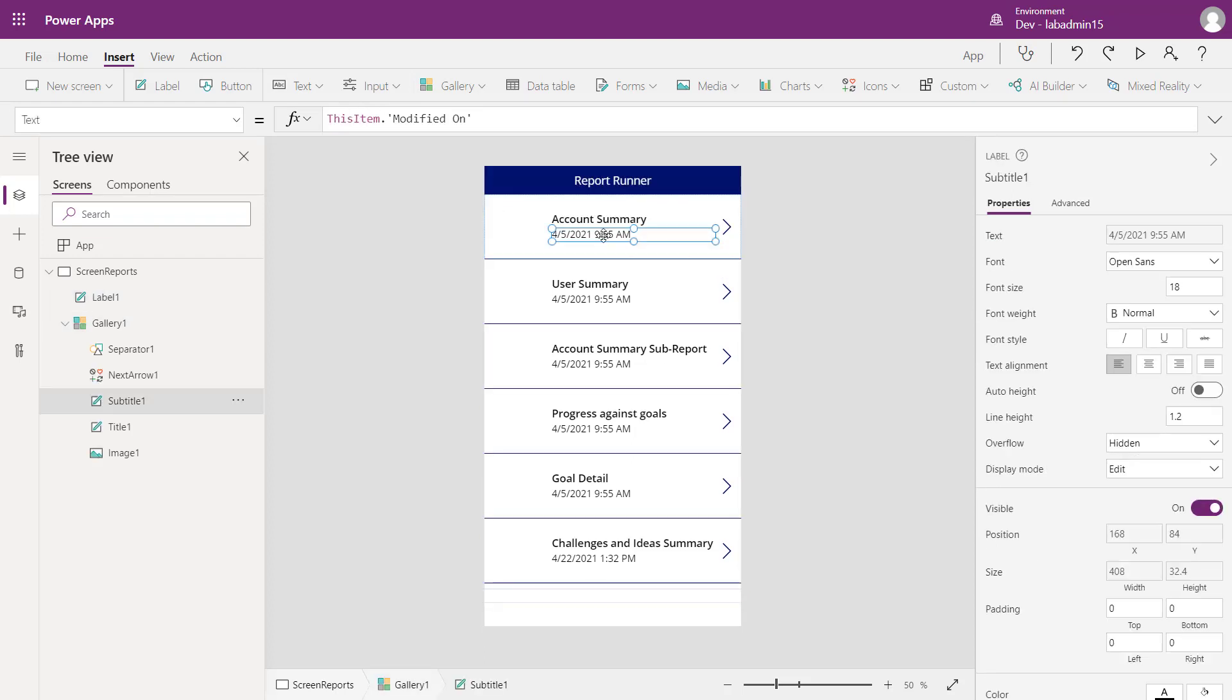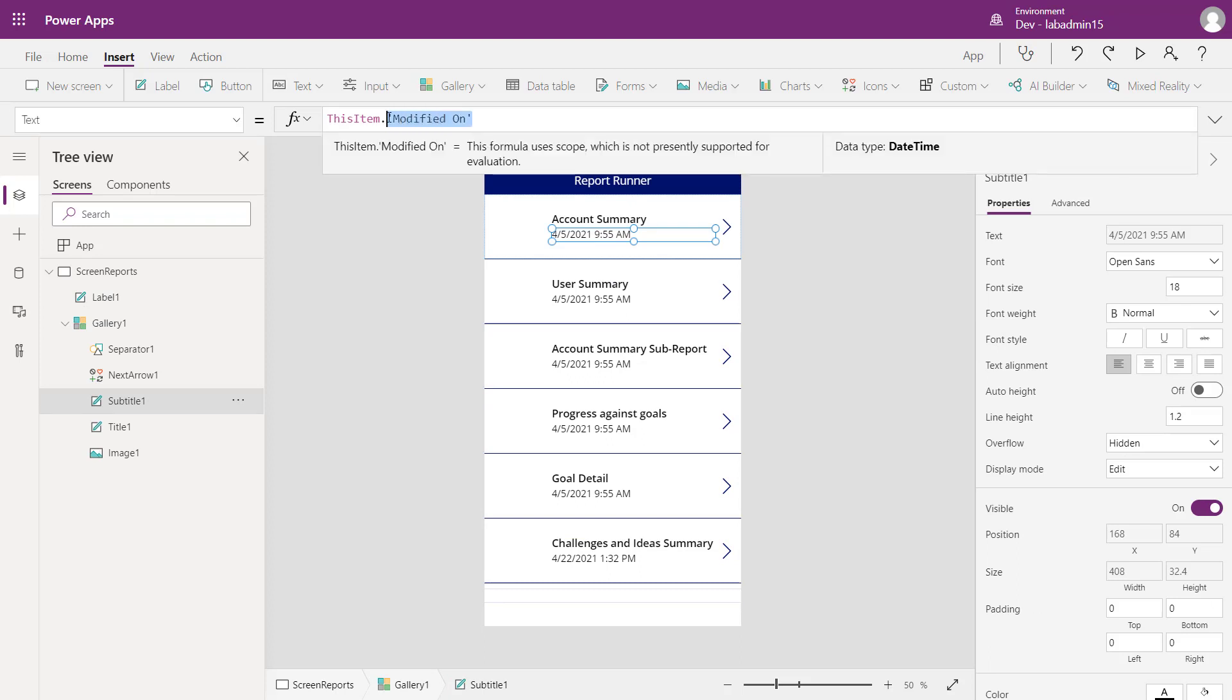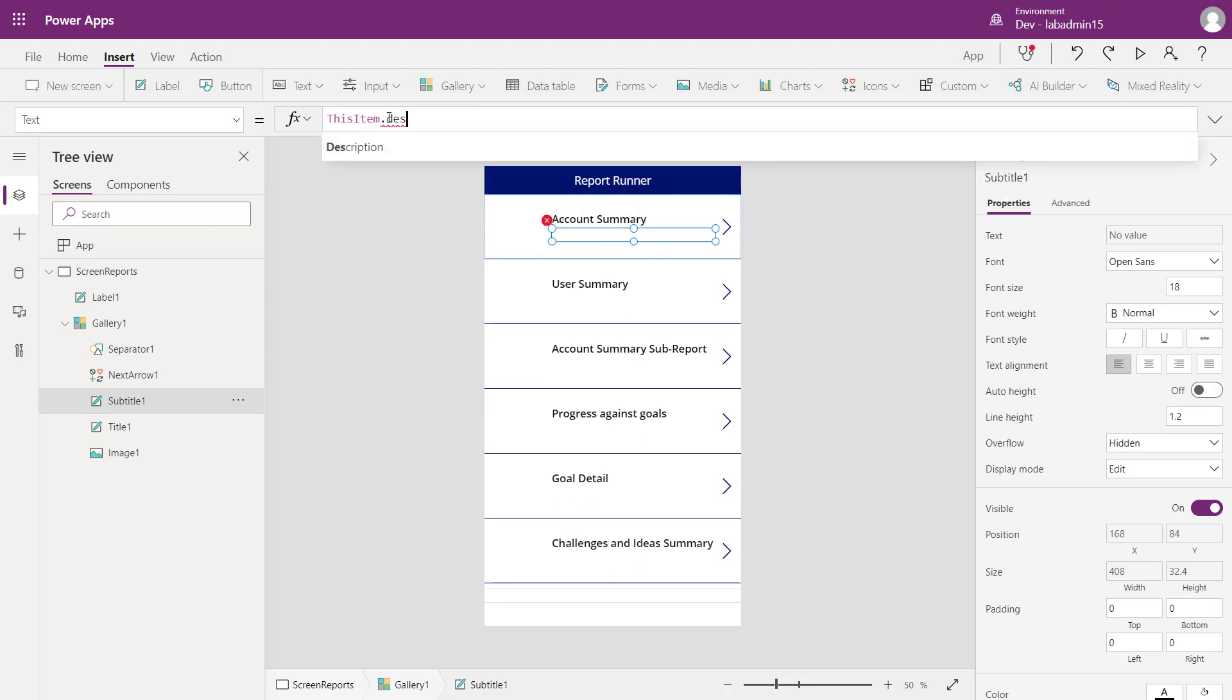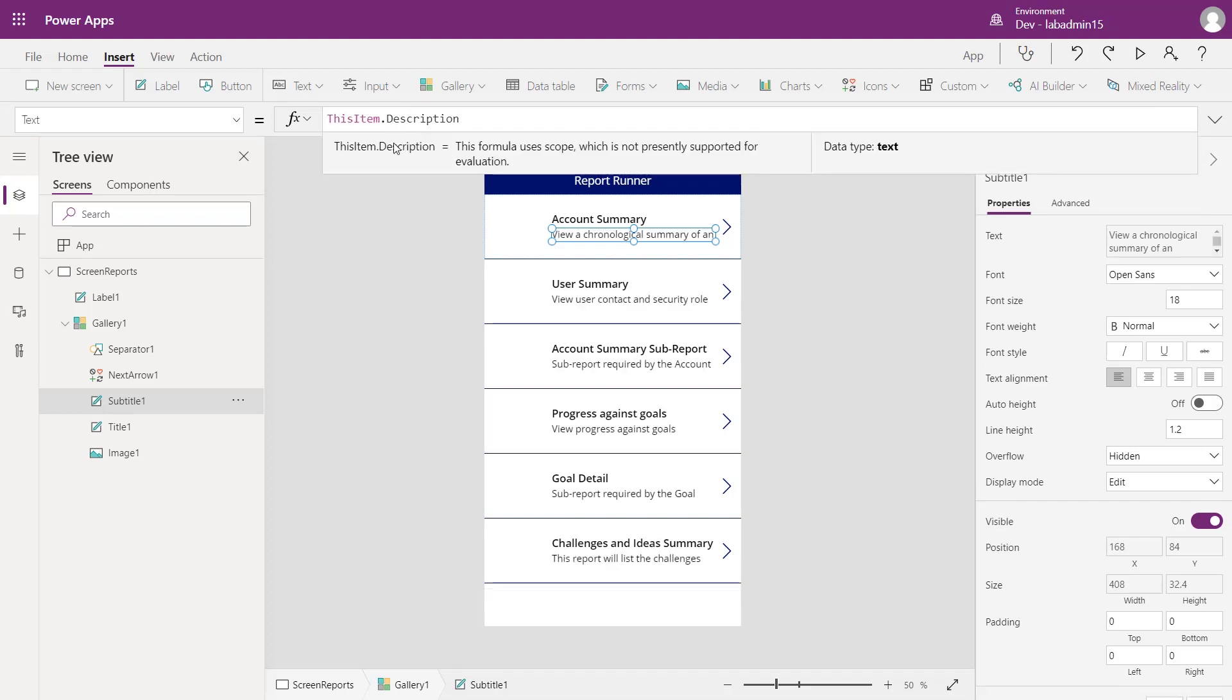So I've cleaned up this canvas app a little bit. Now I'm going to change in the gallery instead of modified on. Let's show the description of the report. So our users are going to have a little bit more context of the report they're going to run. So we have that in there.